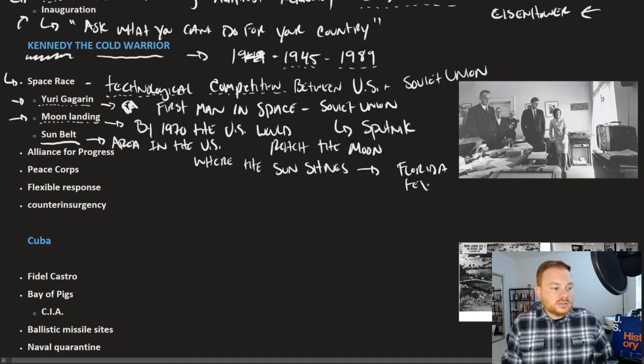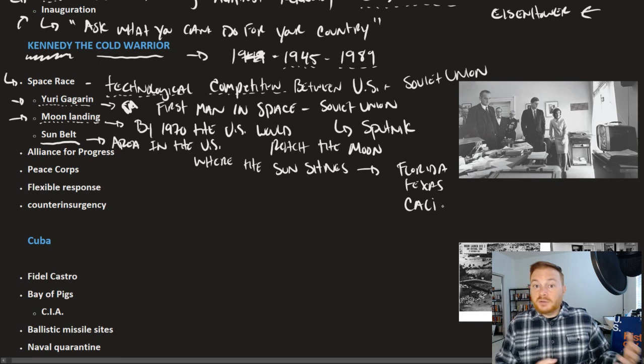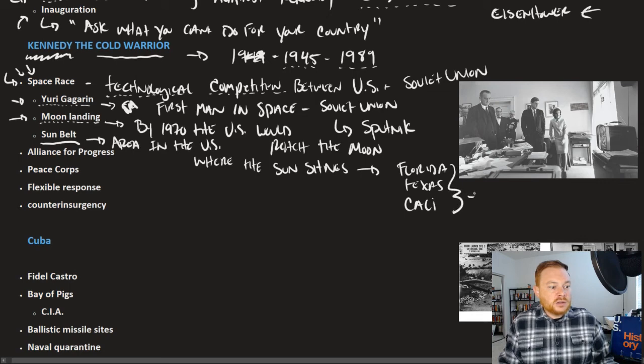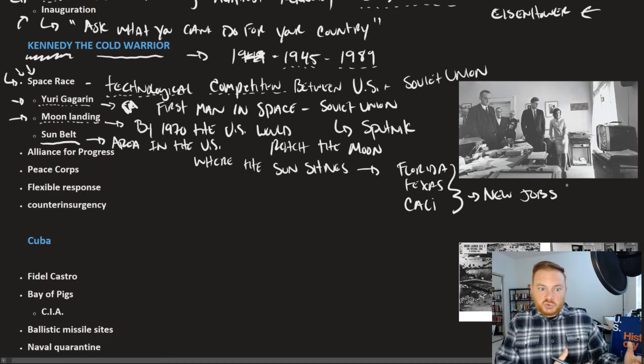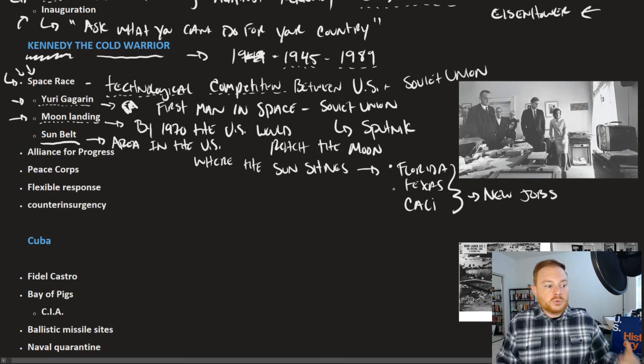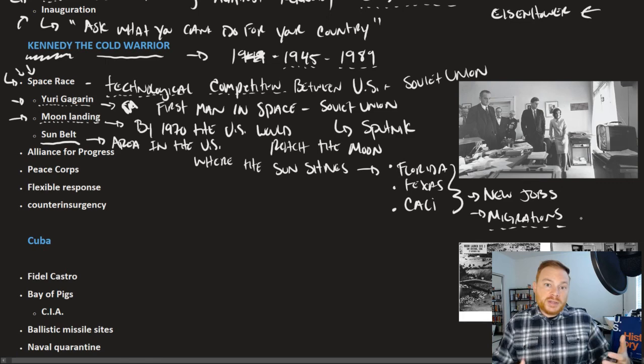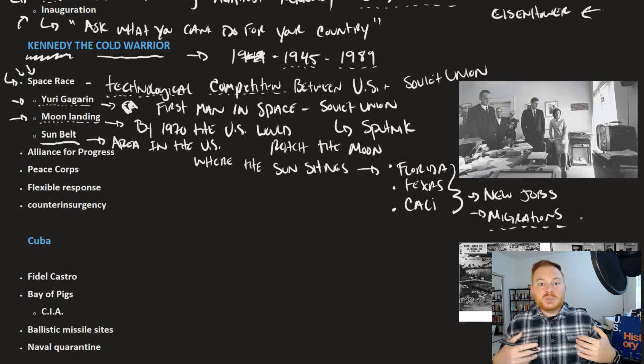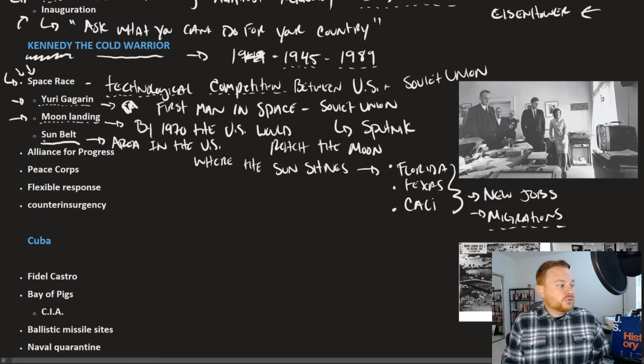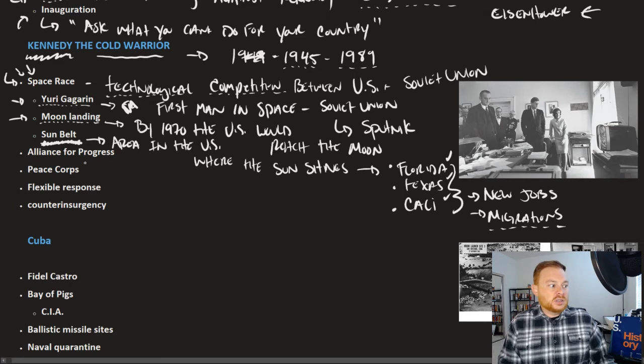This investment in programs like NASA led to a lot of new industries and internal migrations. The Sun Belt refers to the area in the U.S. where the sun shines—places like Florida, Texas, California. All of this investment into the space race created new jobs in these areas with industries associated with space flight and engineering. Because there were more jobs in Florida, Texas, and California, people moved. This is a population shift especially after World War II and into the 1960s, 70s, and 80s—people moving from the Midwest toward the Sun Belt.